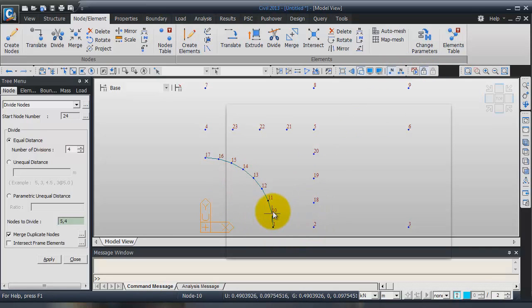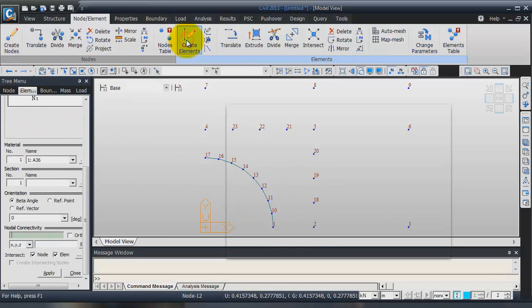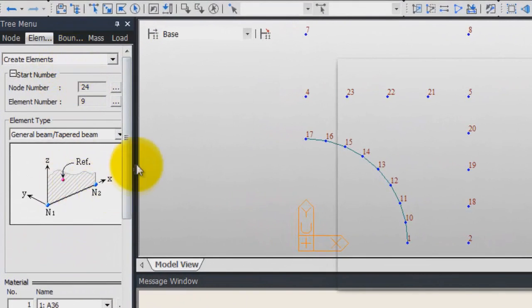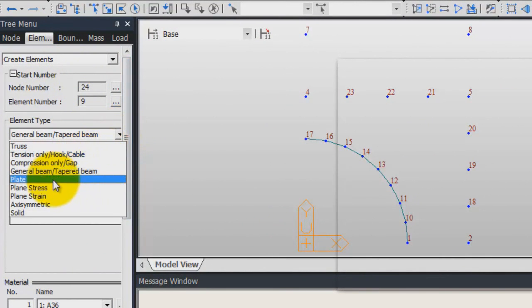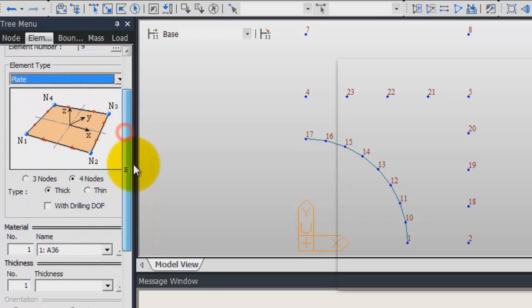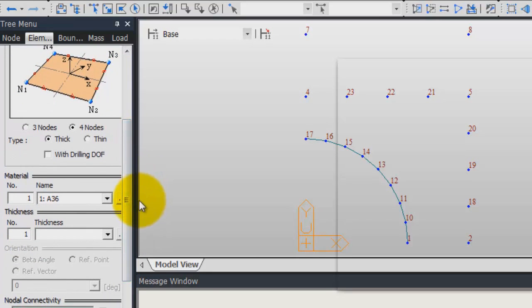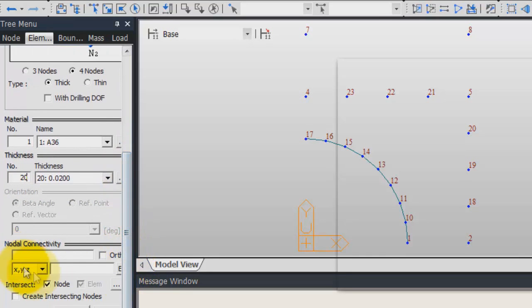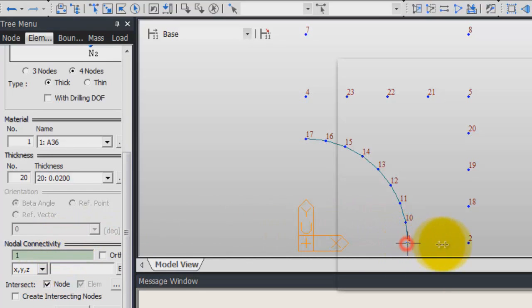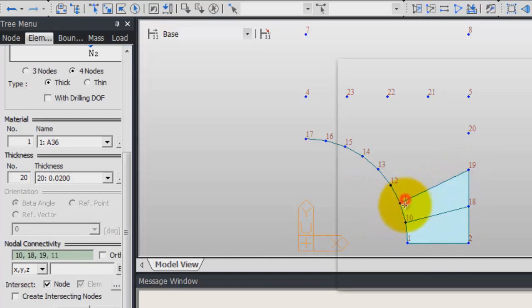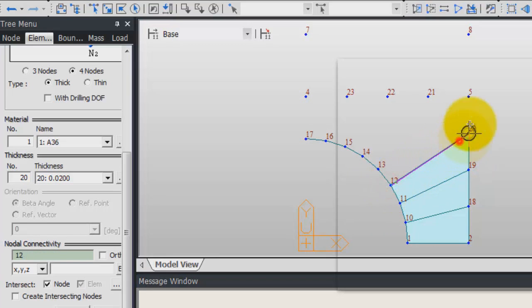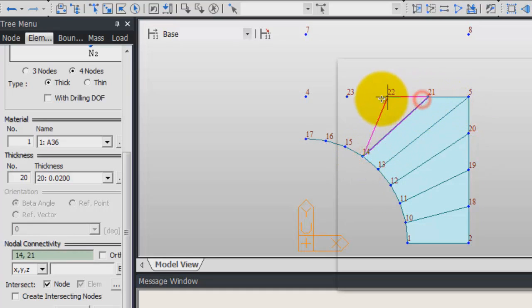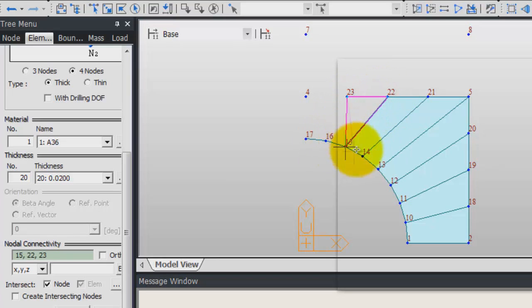Now I will begin to create the elements. Click on create elements. Here in the element type, choose plate. For the material, choose A.Plex. Thickness will enter correctly. You have to click here. Now you can directly choose on the screen the 4 nodes of your elements. Here I created one element. Two. Three. Four. Five. Six. Seven. Nine.